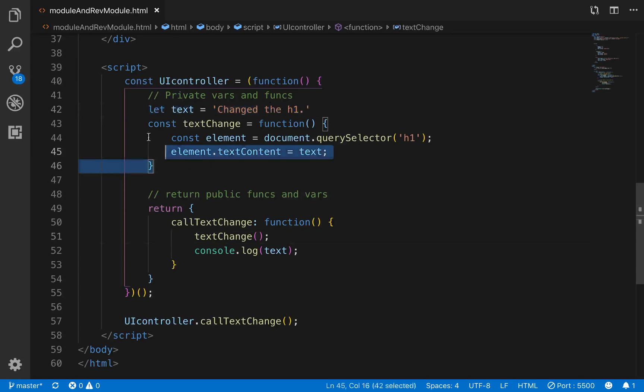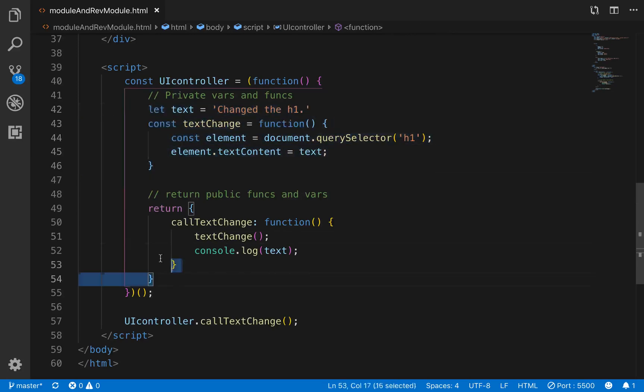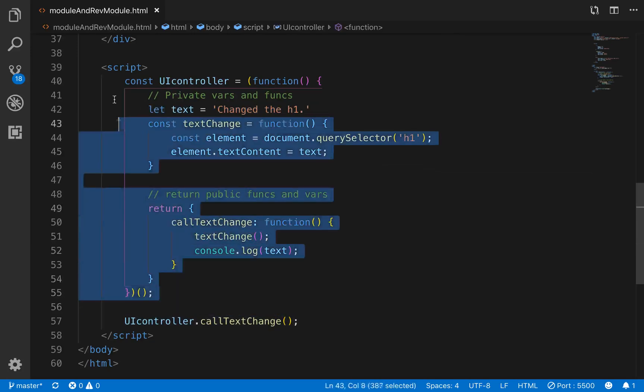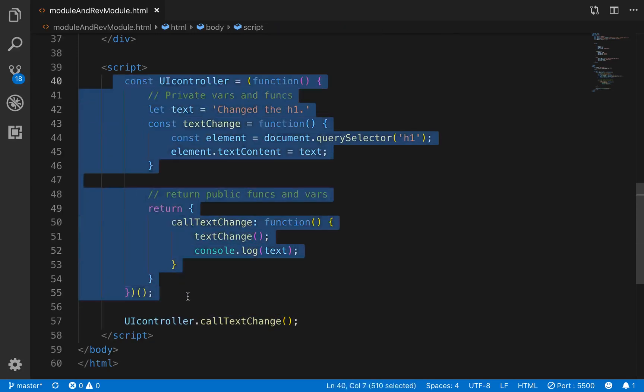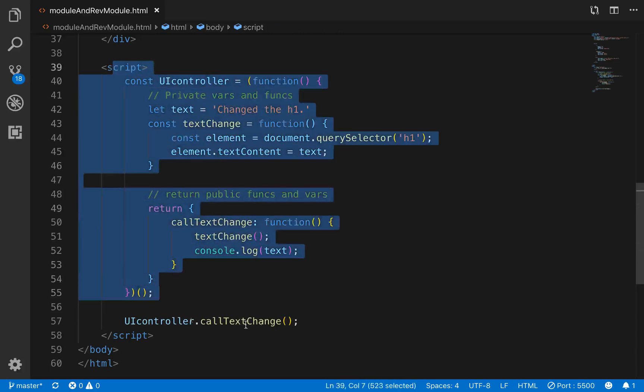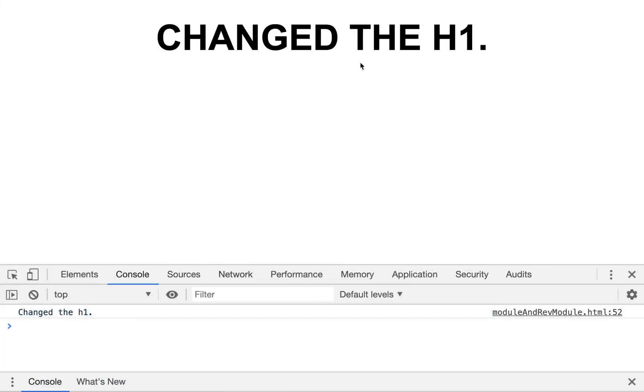It gets the text variable from up here. So these are your private variables and functions. These are the returned public functions and variables, which can be called outside of the execution context of this larger iffy right here. And so this module can be called here, and then it console logs here and changes here.